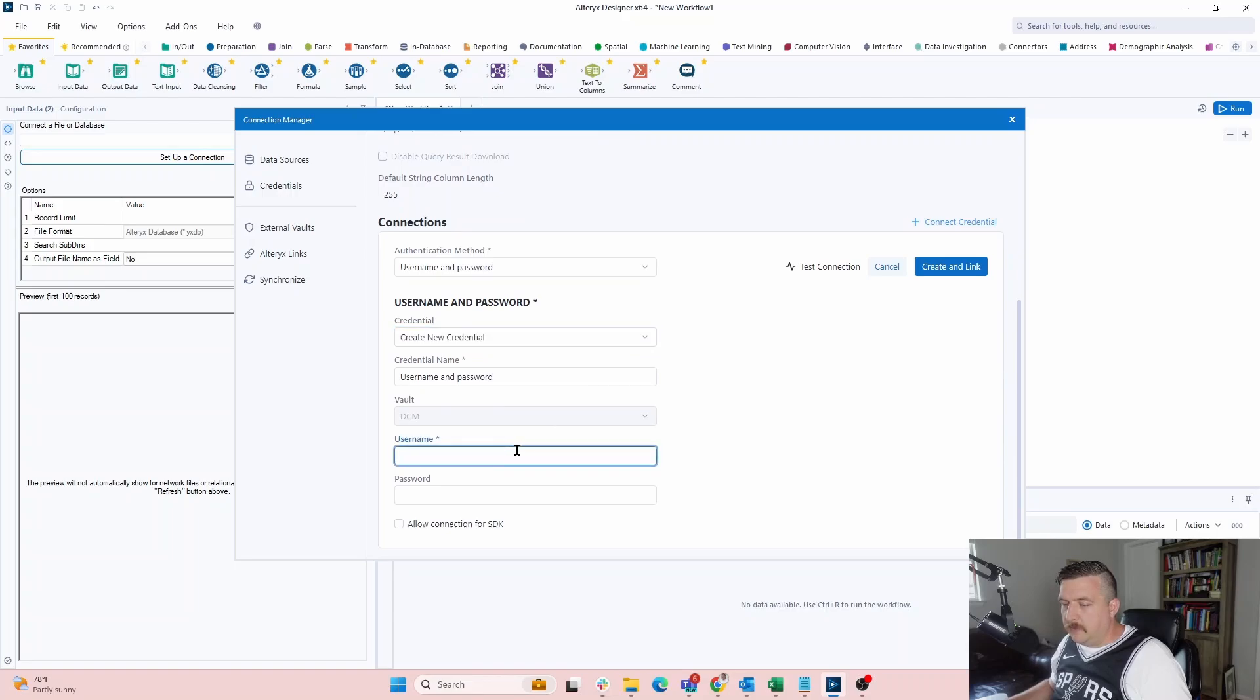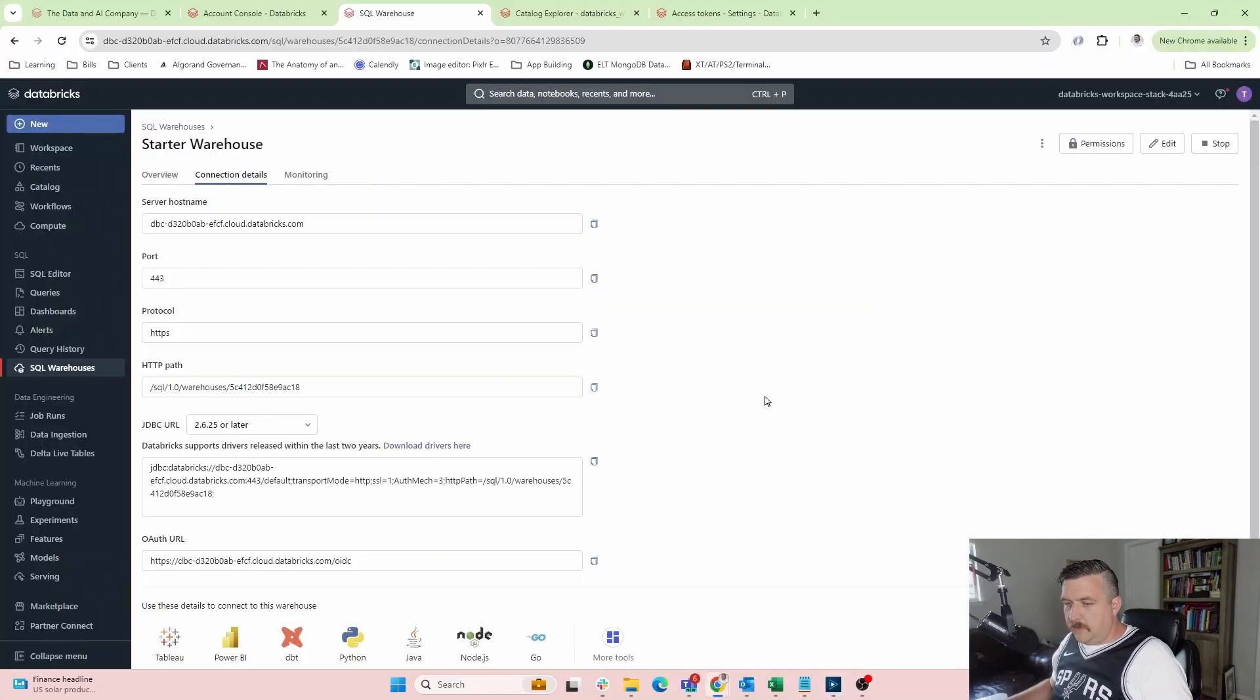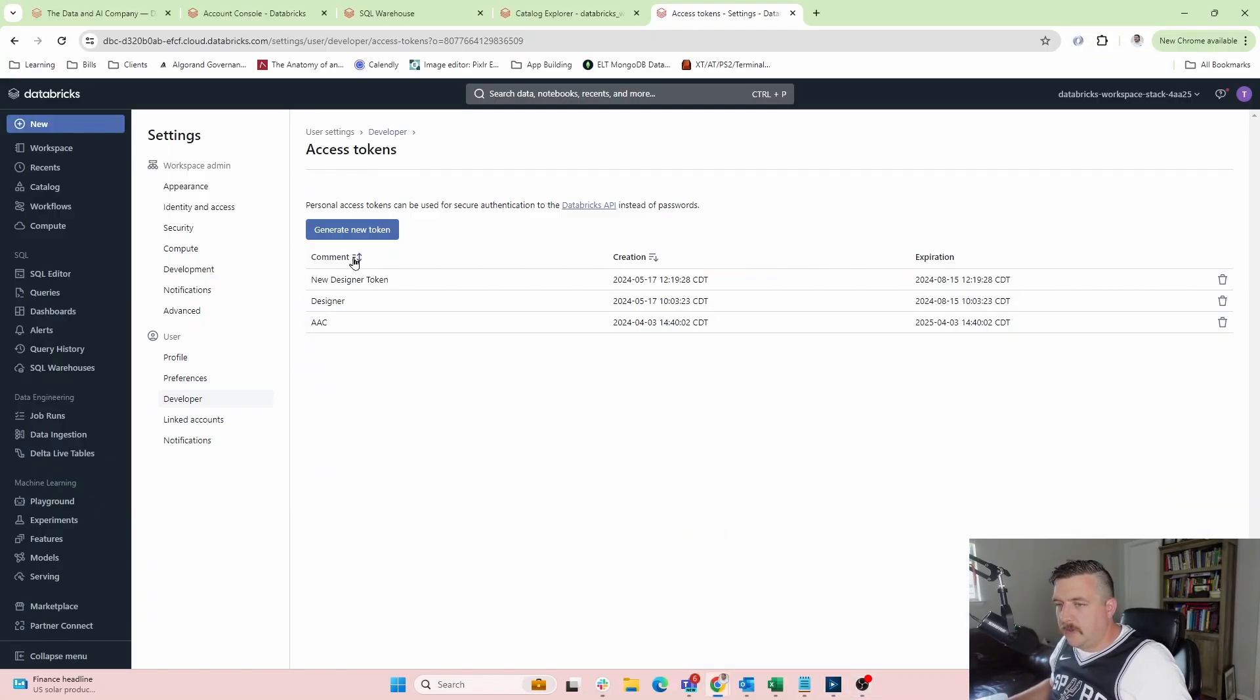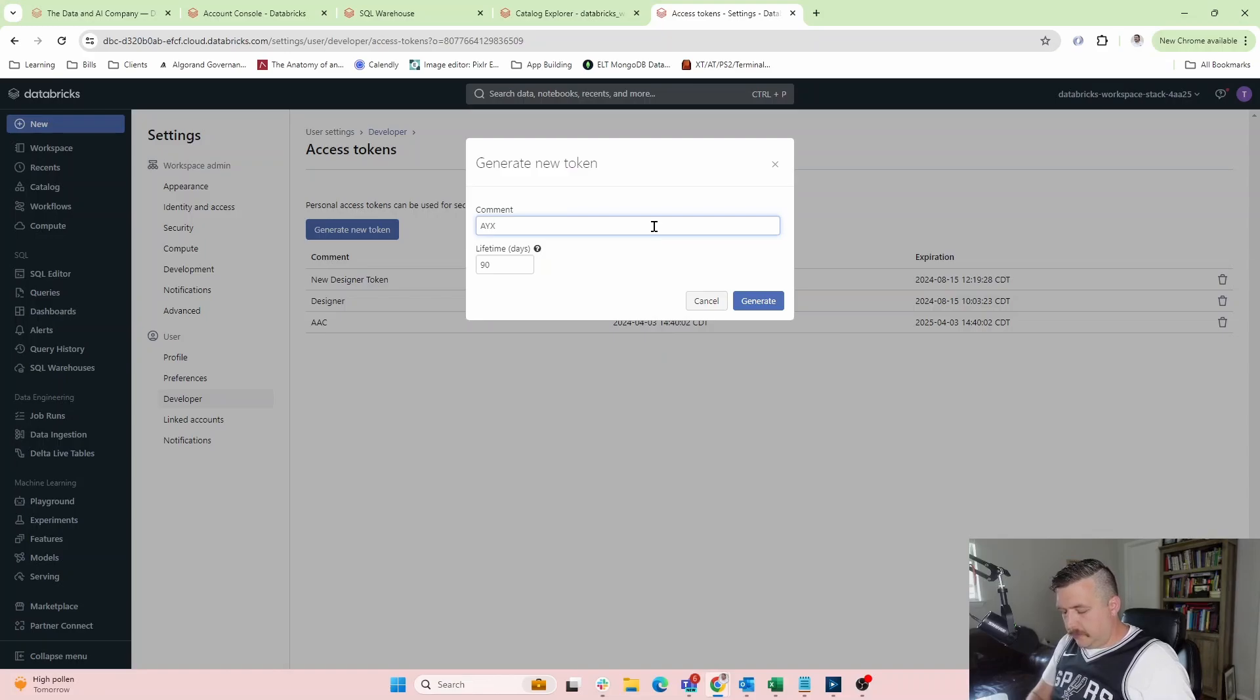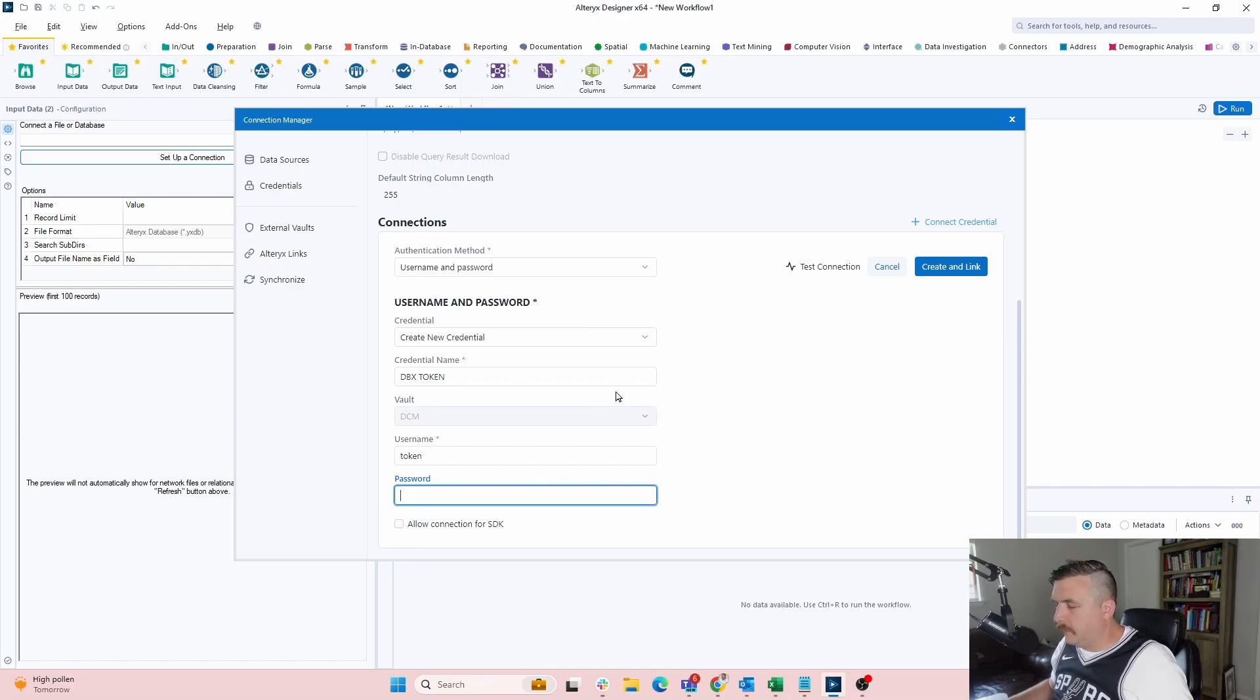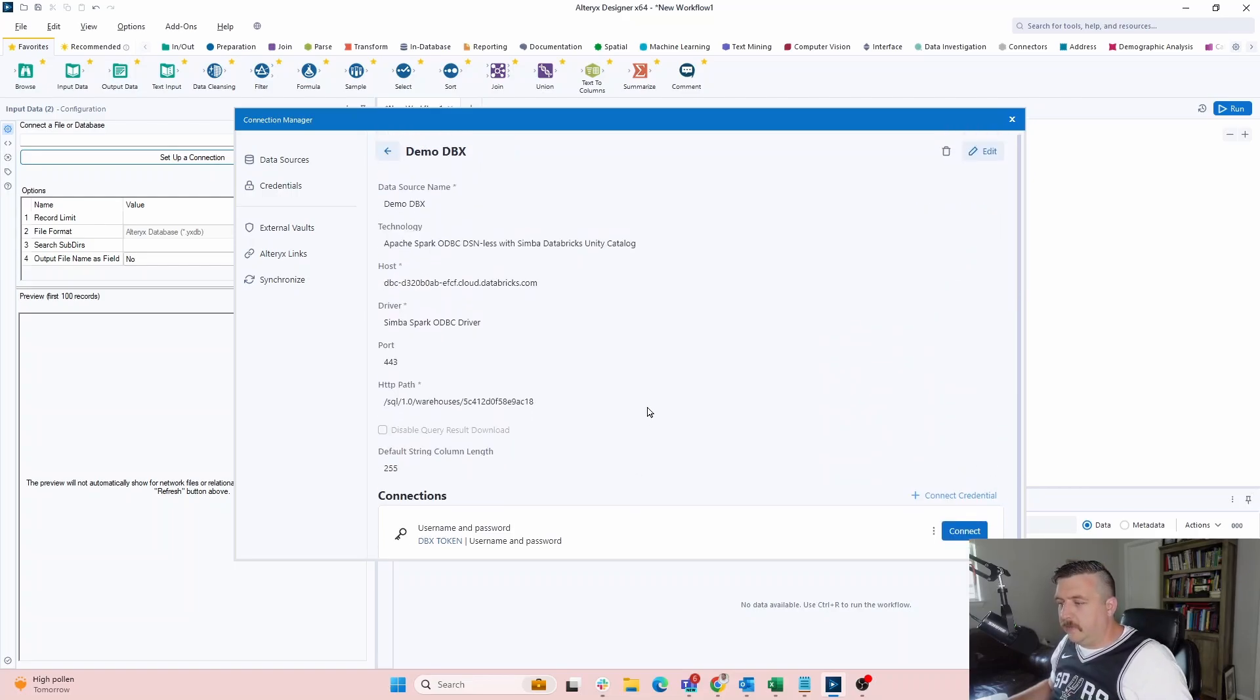The username is going to be, credential name is, we're going to call this DBX token. And then the username is going to be, name here is token. And then the password is going to be the token we generate. So let's go generate a new token. So this is going to be for AYXDBX. So we'll just call it that. And I'm going to do this for a day, but I'm probably going to, because I don't want this to persist. Everyone else would extend that or whatever your organization's token access policy you would fit to that. But again, for me, I just want this, I don't want anybody grabbing that token because I am showing some things here that maybe I shouldn't be. But we're going to drop that in here.